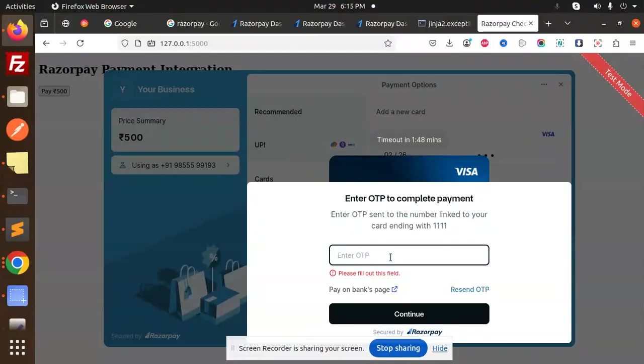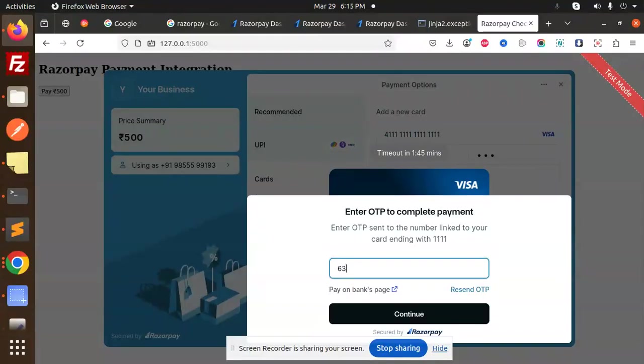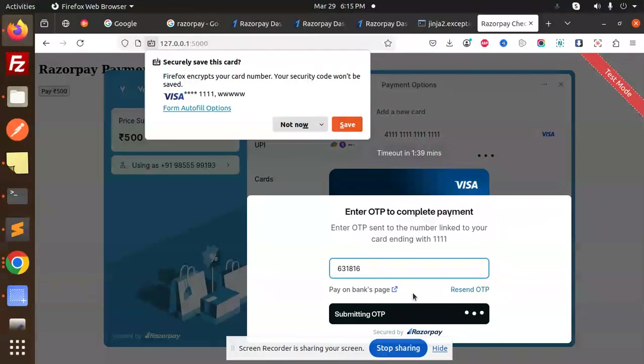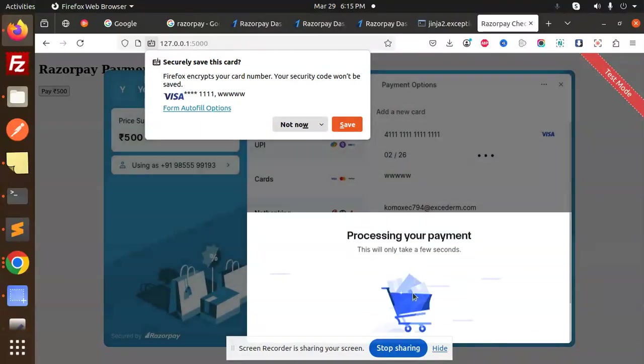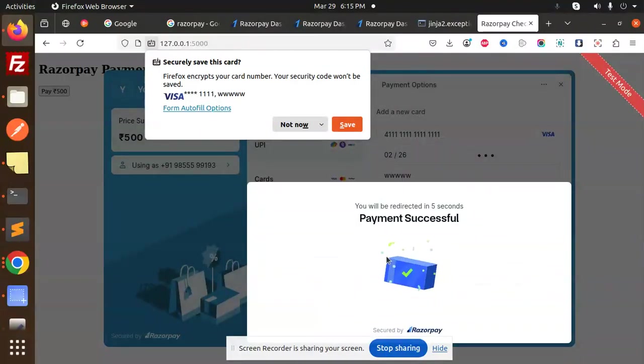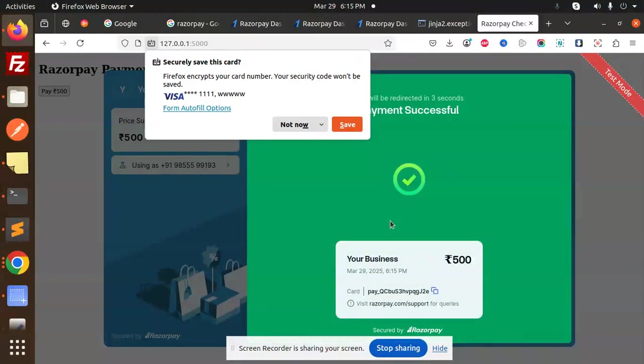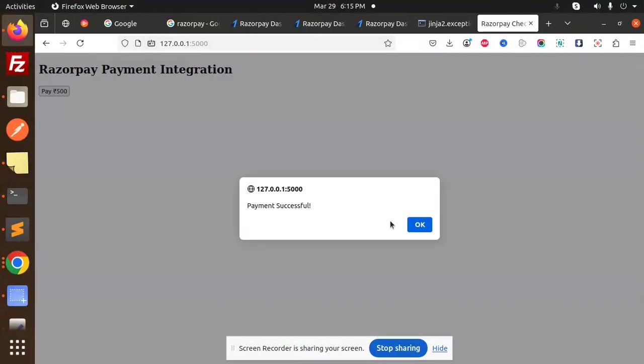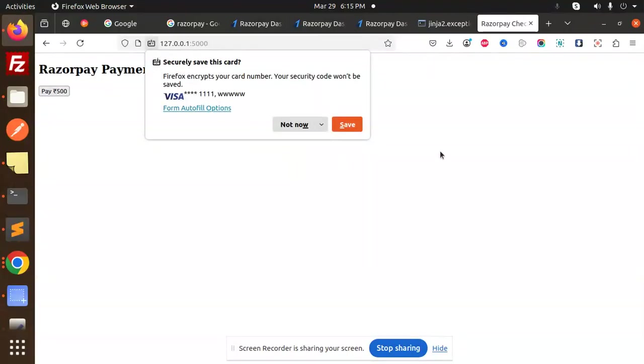First of all, let me add this OTP to complete the transaction: six three one eight one six. Okay, continue. And here you can see that the payment is successful and it will redirect me showing that the payment was successfully done.